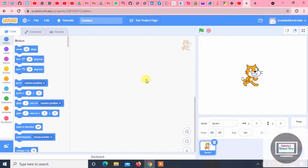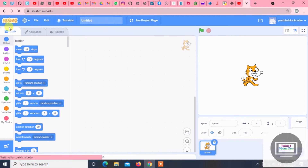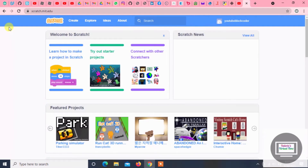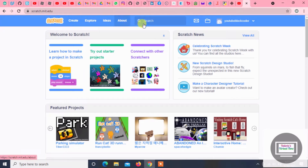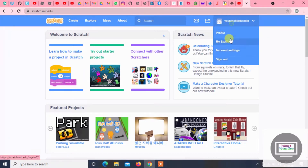So today, as you can see, I'm on Scratch because I have a book that has Scratch. So actually let me show you something — let's exit out of here.